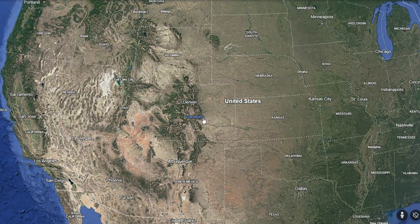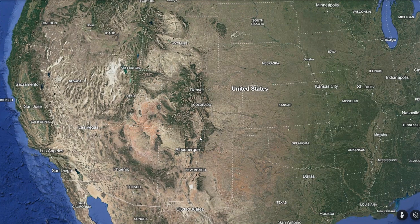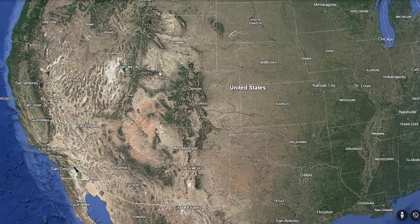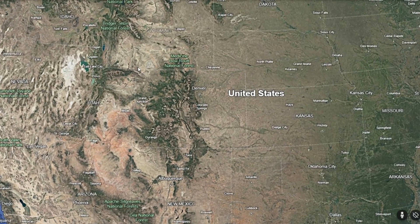Here's an even lesser known fact that actually applies to all of the states, but not many people realize it. By looking at Colorado, it looks like the south border and the north border are the exact same distance, right? It has perfect 90-degree corners, so therefore the top should be the same as the bottom.